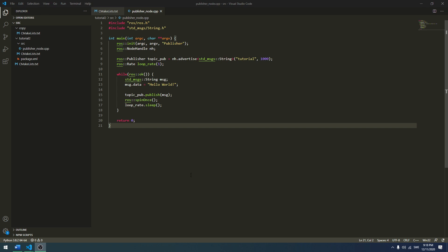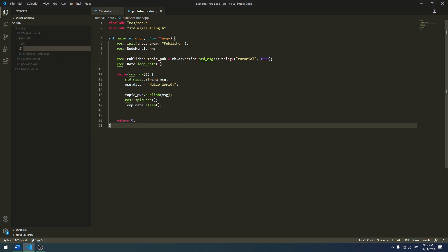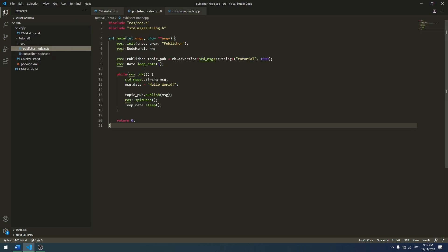The first thing we want to do is create a new file in our source folder in our package. I right-click, new file, and I will call mine subscriber_node. Then I want to include the same files and the main function and so on as we had in the publisher. I'll write this quickly and then come back.